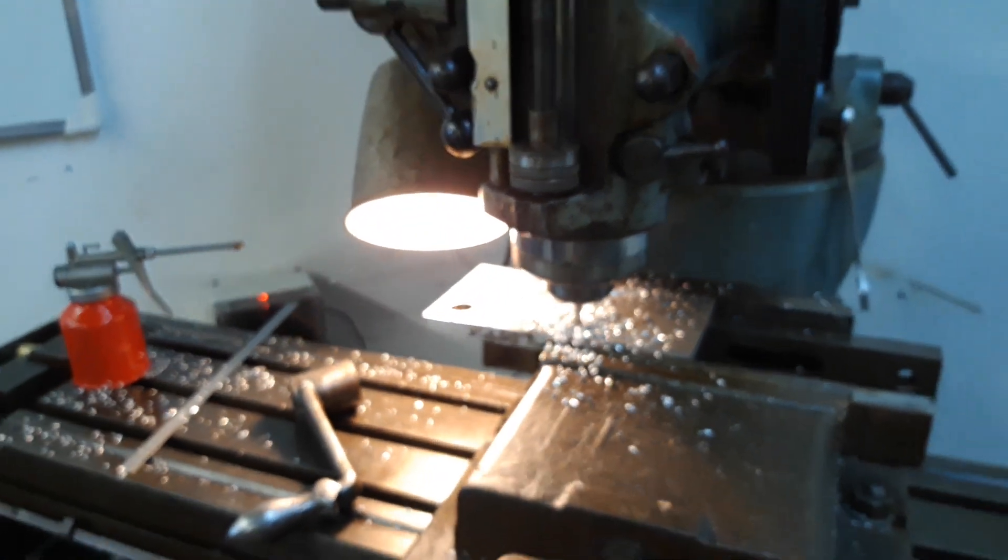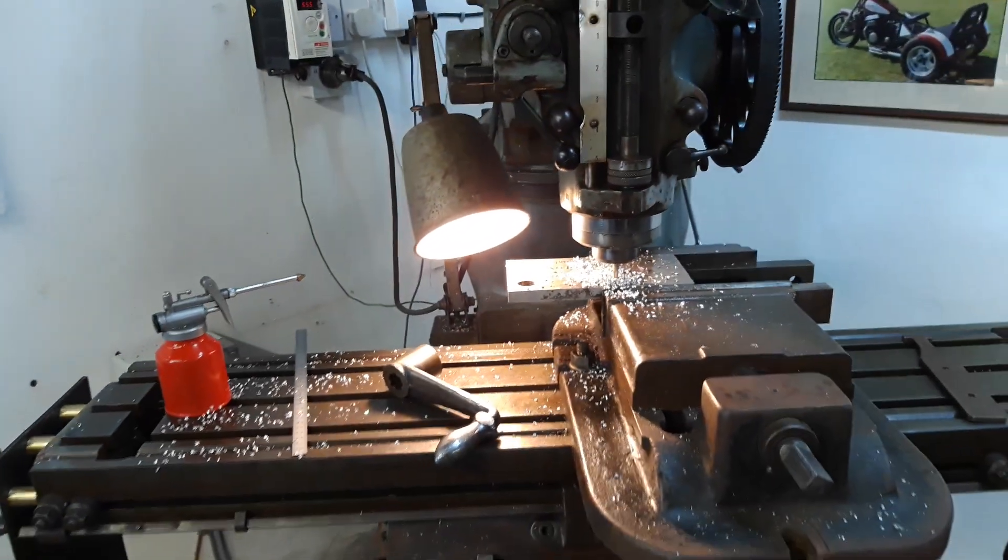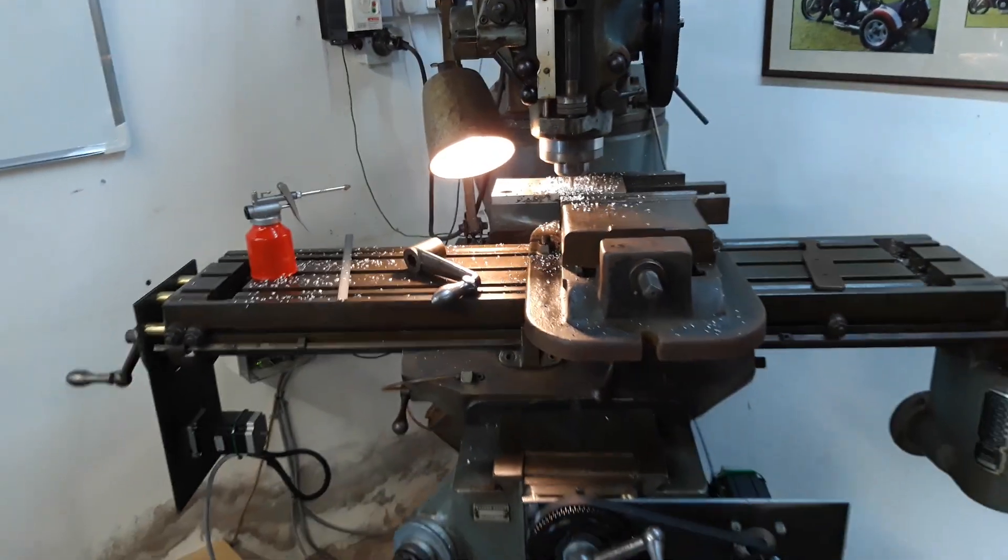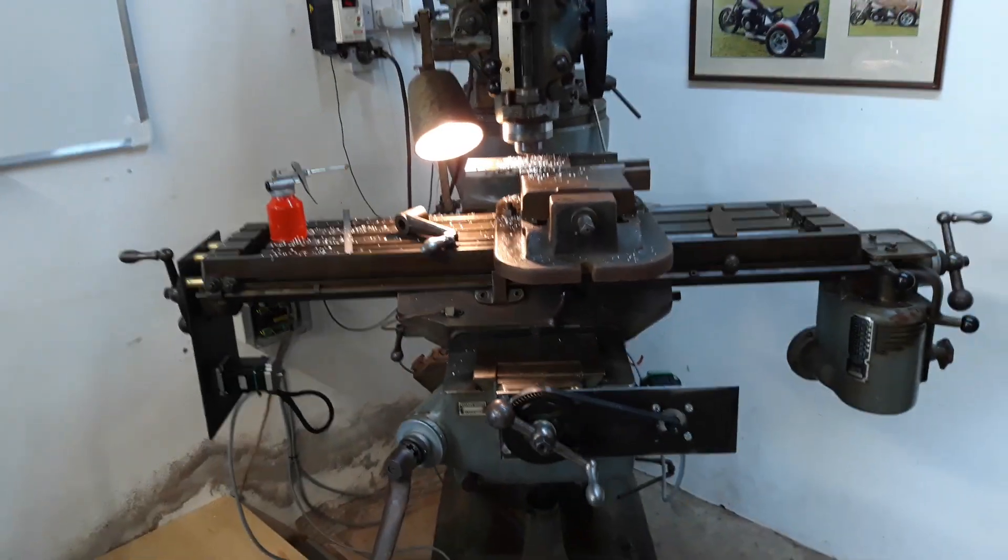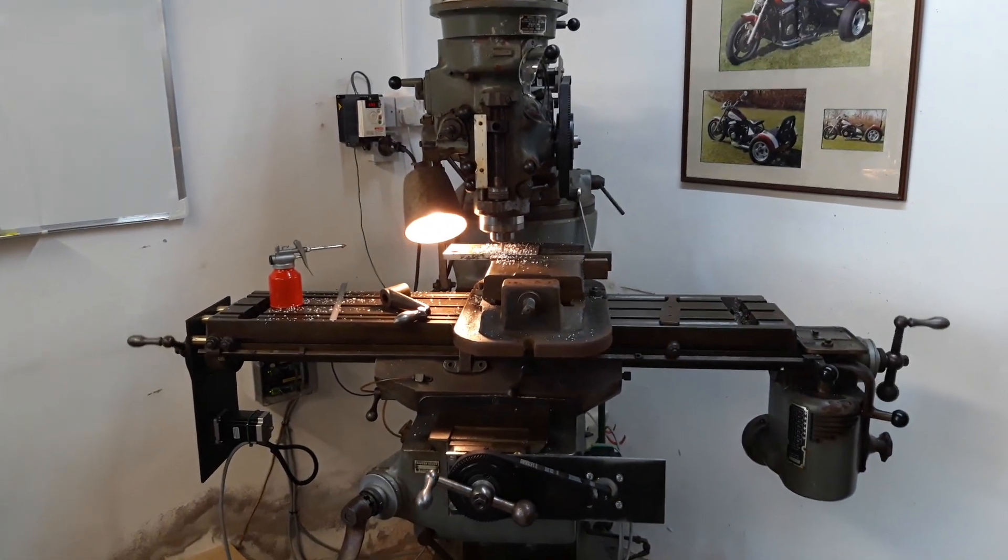The circle took a bit of doing, but I'm quite pleased with that. There we go—CNC conversion 101.